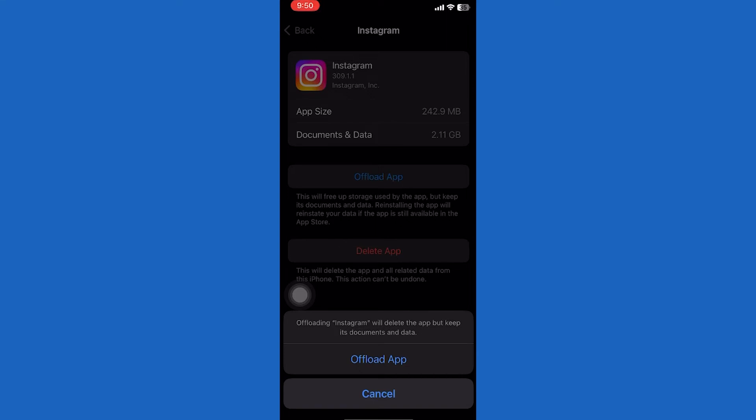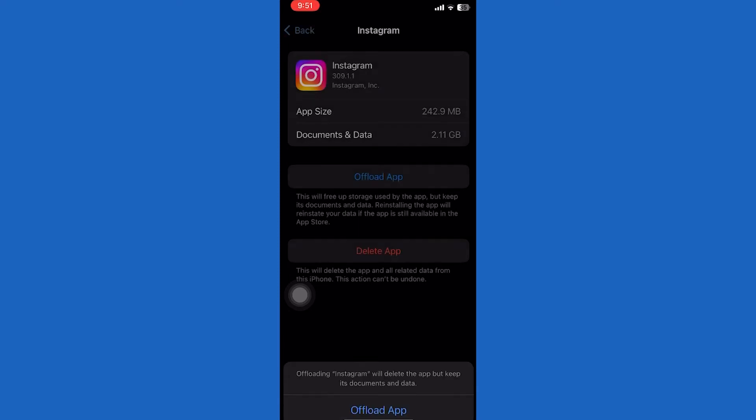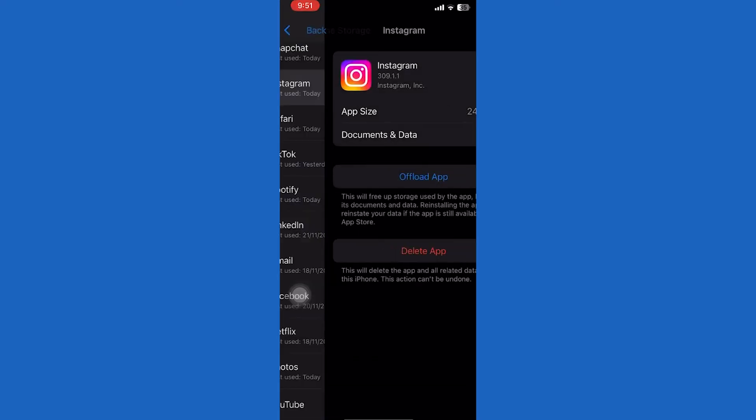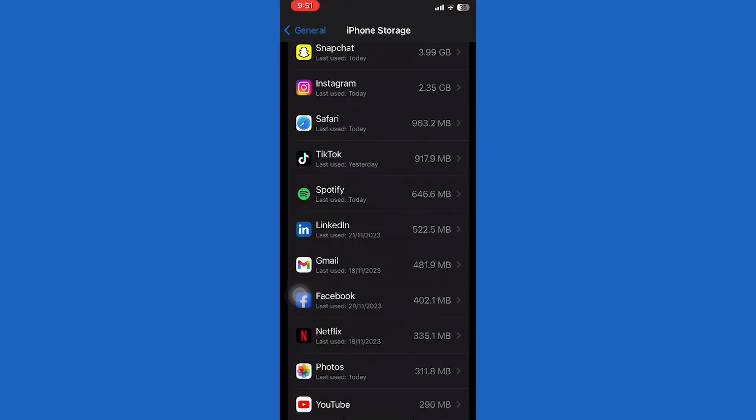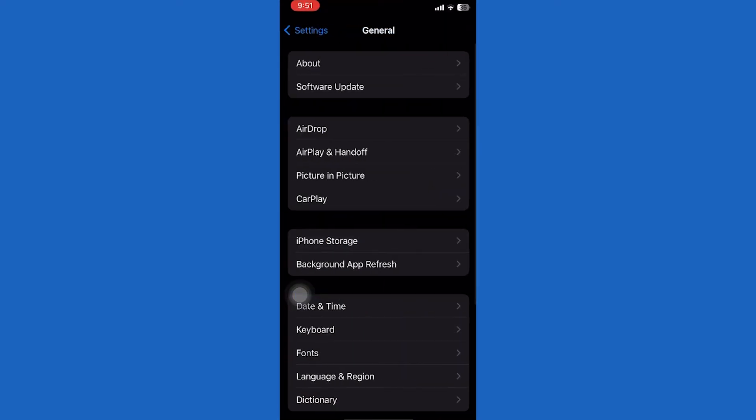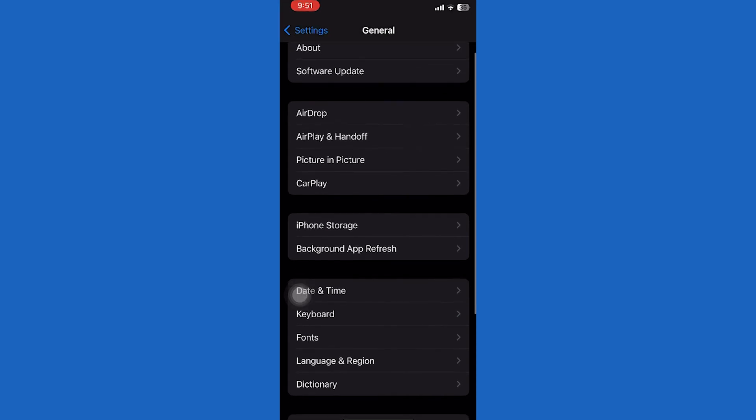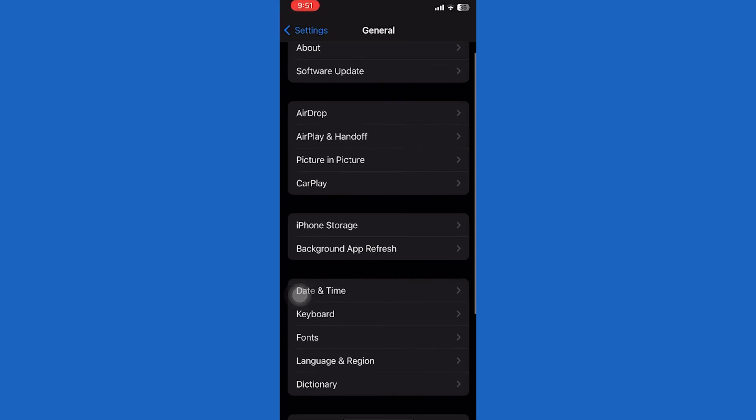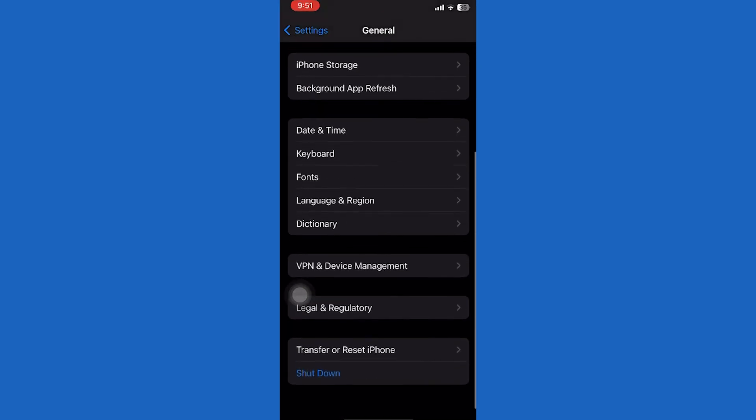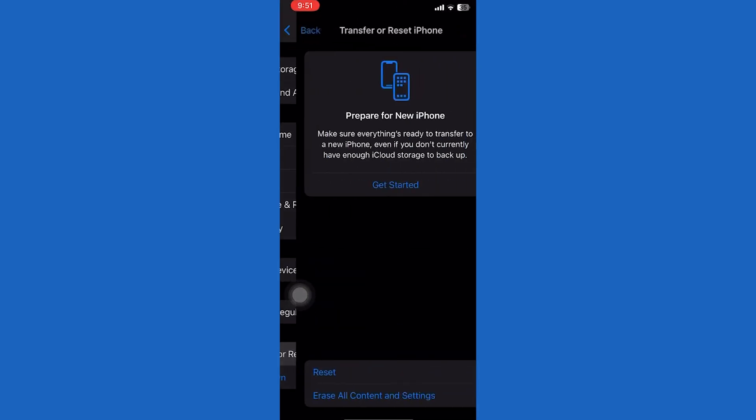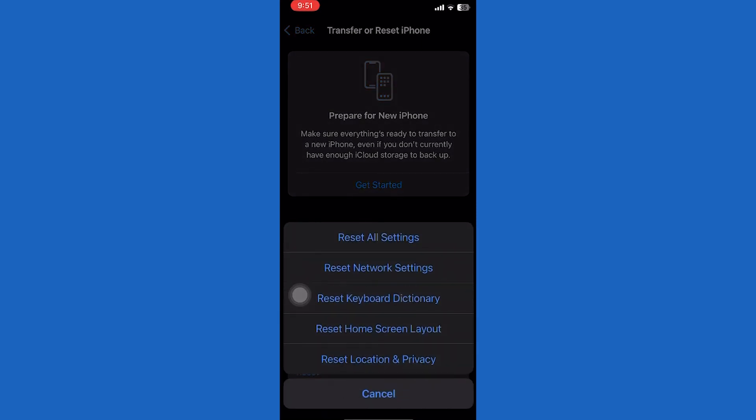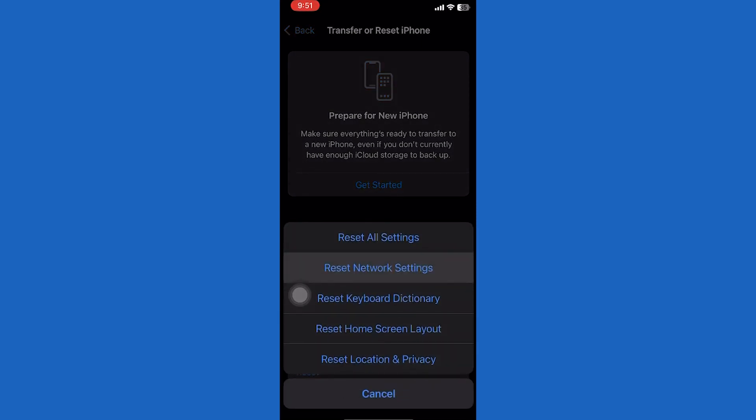The last thing to do is to reset the network settings. Tap General. Scroll down. Tap Transfer and Reset. Now tap Reset, tap Reset Network Settings. After that, hopefully your internet connection issues will be solved.